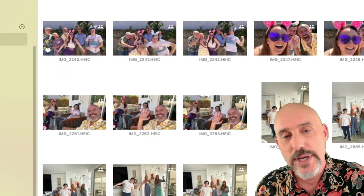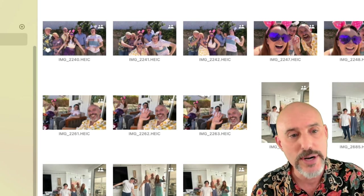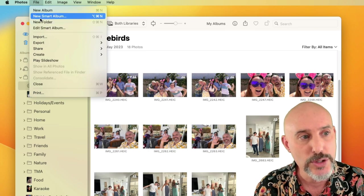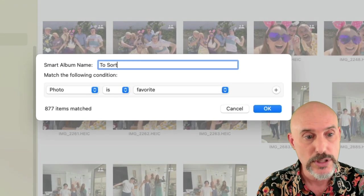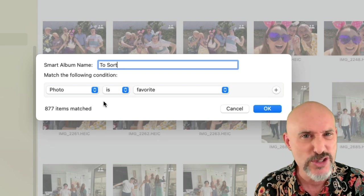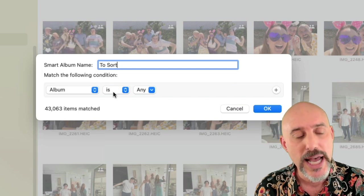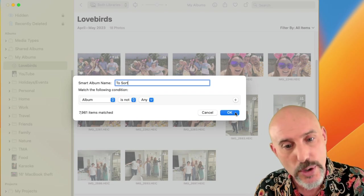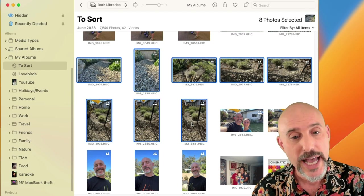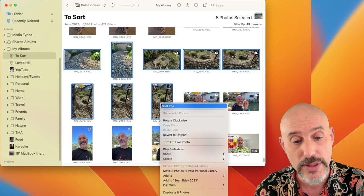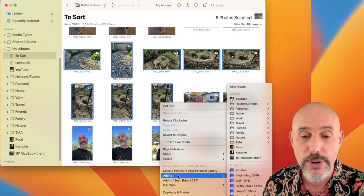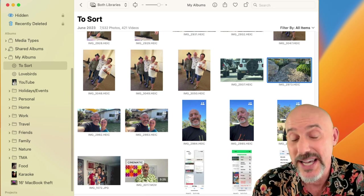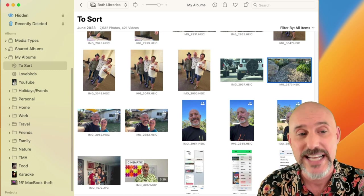The last thing I want to talk about leans on our smart albums lesson. We're going to create a smart album called 'To Sort' that helps you in the process of organizing and filing. Create it from the File menu — choose New Smart Album — and the criteria is simple: Album is not any. That means any picture not already in an album or folder will show up here. As you select clumps of pictures and right-click to add them to the correct folder or album, those pictures disappear from the smart album because now they're organized.